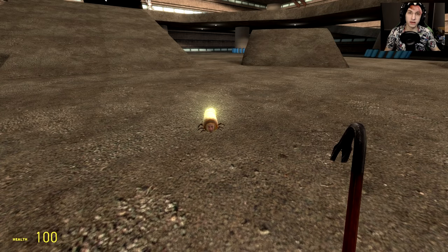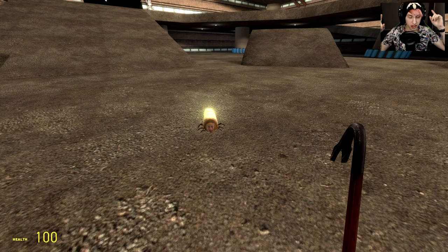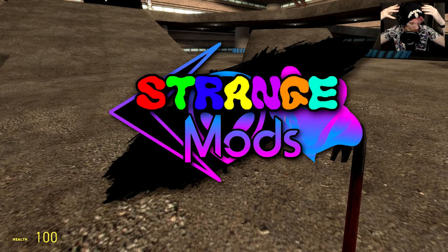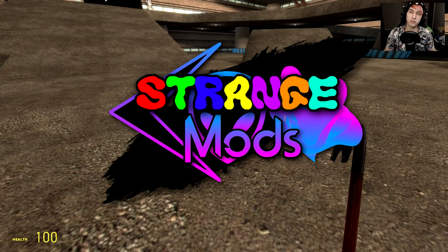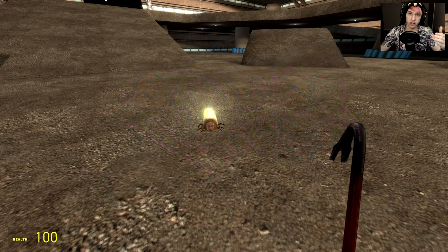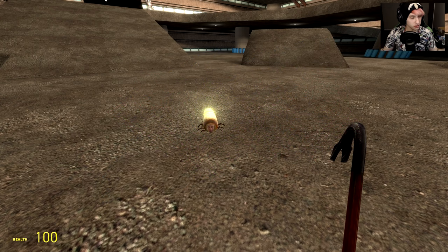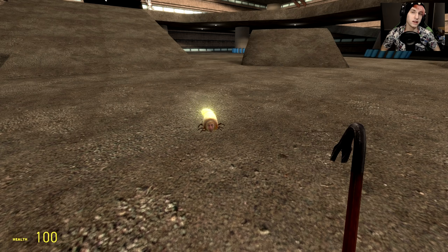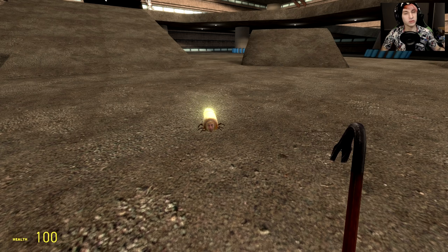What's up guys, welcome back to Garry's Mod. This is Strange Mods, used to be Bad Mods, this is now Strange Mods because all the mods I looked at in Bad Mods were always weird, not necessarily bad.